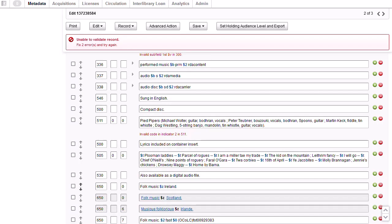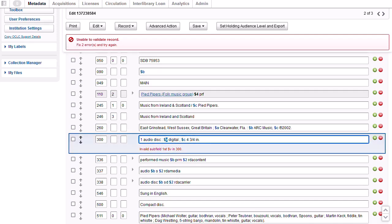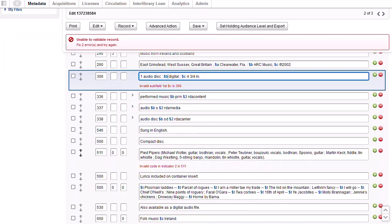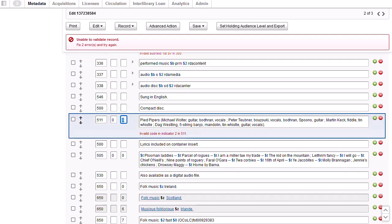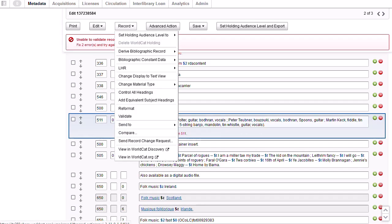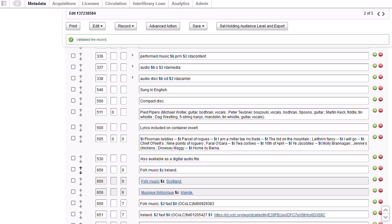General error messages display at the top of the record, and specific error messages will display below each field where there's an error. I'll correct the second subfield code in 300 which should be B rather than V. For the 511 field, the second indicator is undefined, so it should be blank. So I'll delete the second indicator. Then I will validate again. The system confirms that the record has been validated.